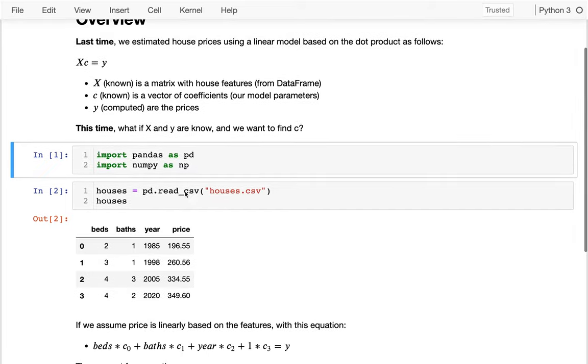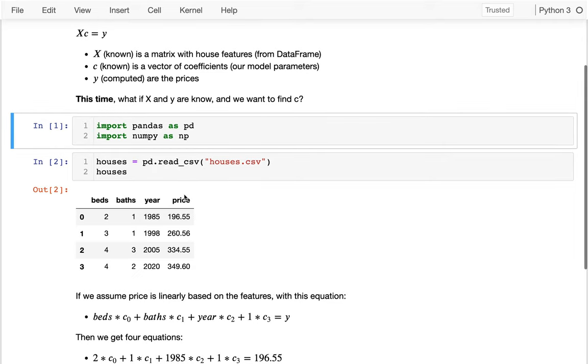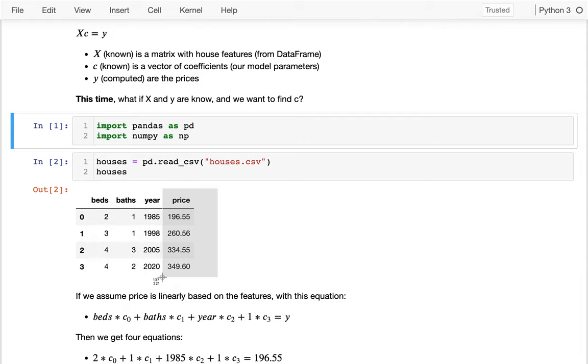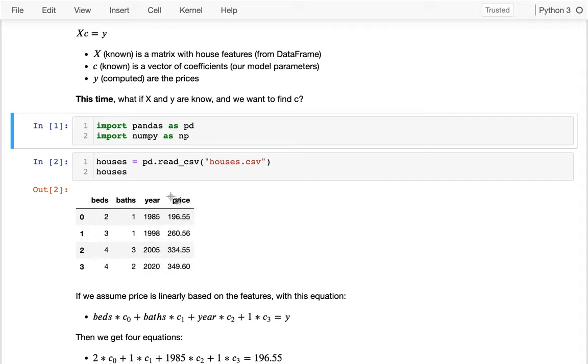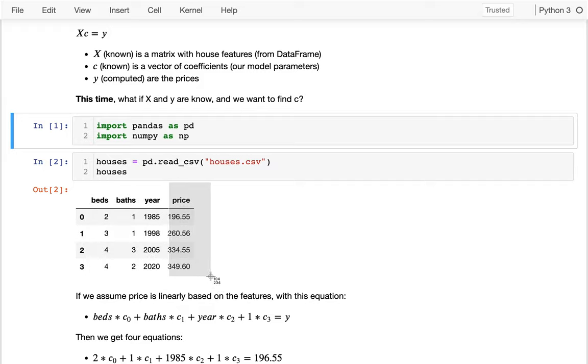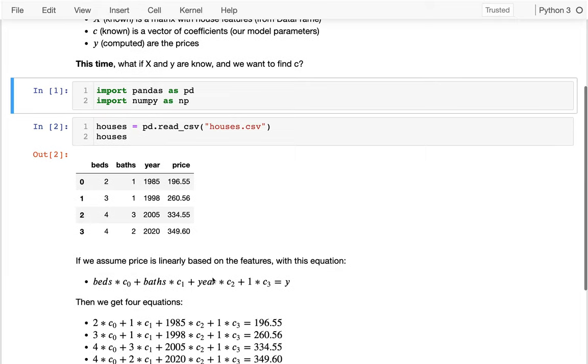So what I've done here is I've read in a data frame of the same data as last time, except now you see I have prices. So I didn't have that before—I had the rest of the stuff, but not price. And so what I'm going to really do is I'm going to think of these three columns as being my X matrix, and then this price as being my Y vector. And then what I want to do is figure out, well, what is the C that contains the coefficients that try to relate these things?